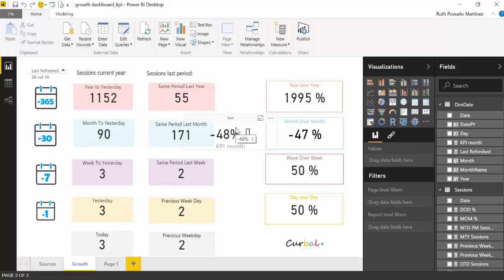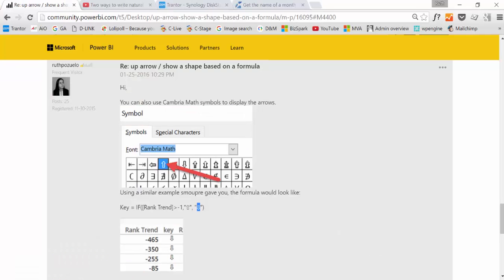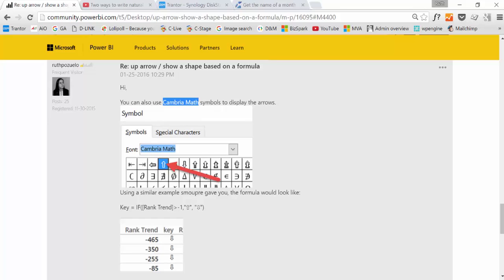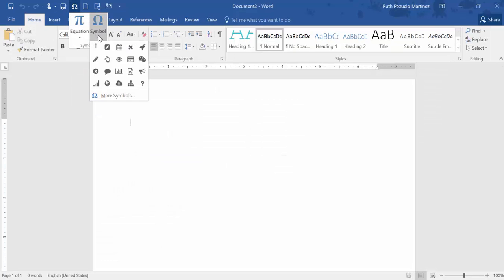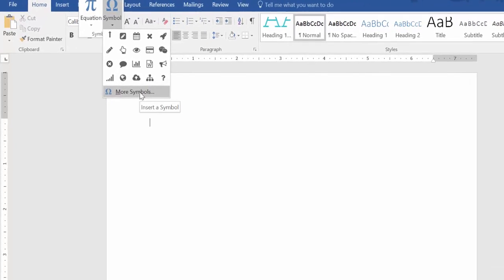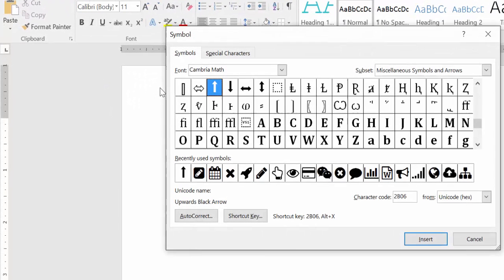But to do that you need, like it says here, you can use Cambria Math. And that is the special symbols that you can find for example in Word. So if you go to Word and open the symbol. And then you have to select Cambria Math here. And all the symbols that you see here can be represented in Power BI.